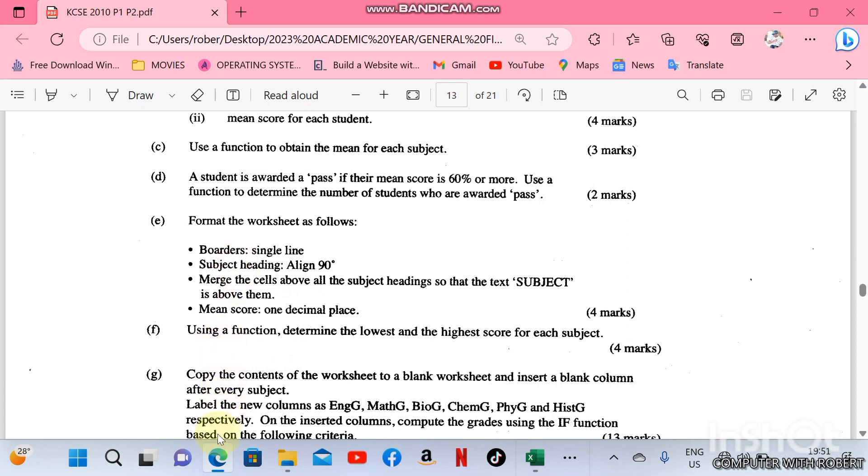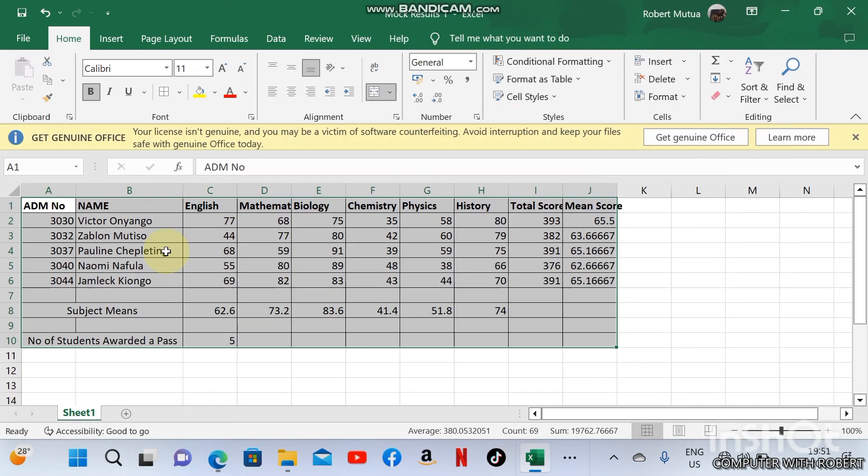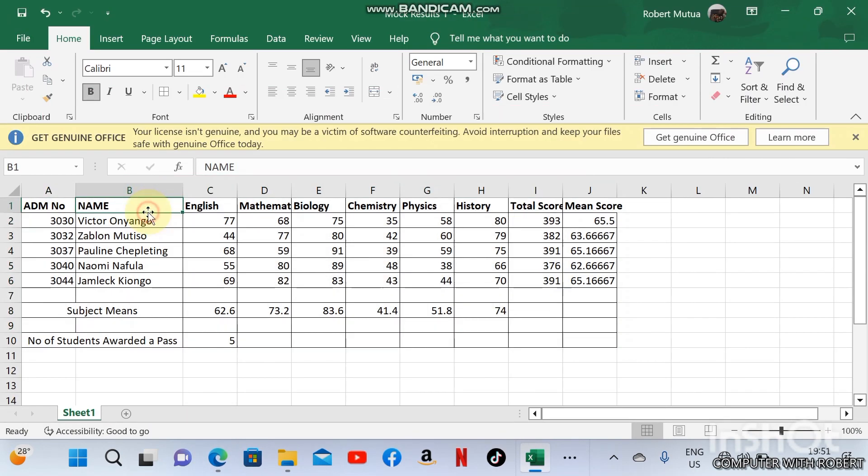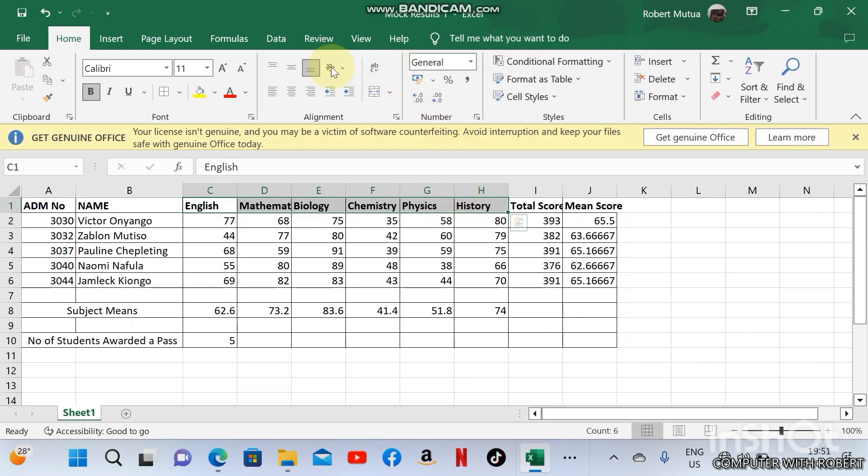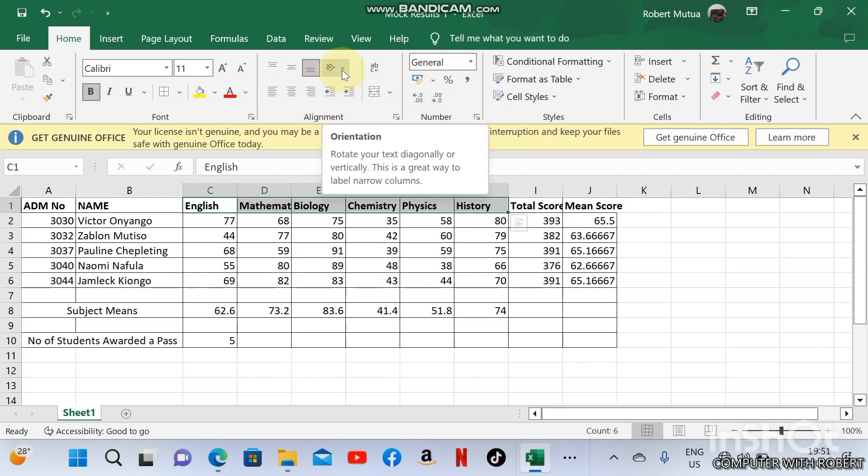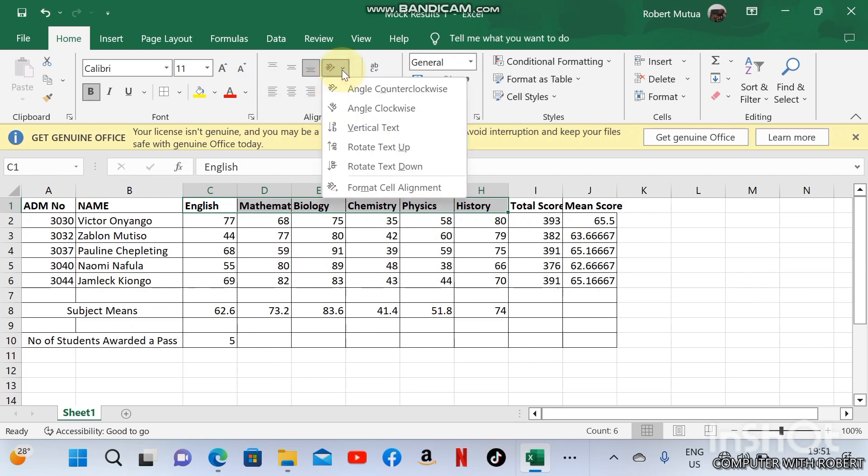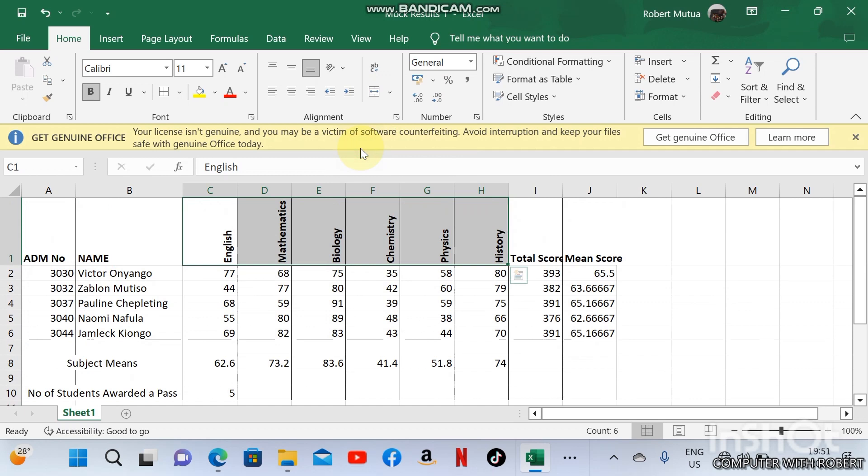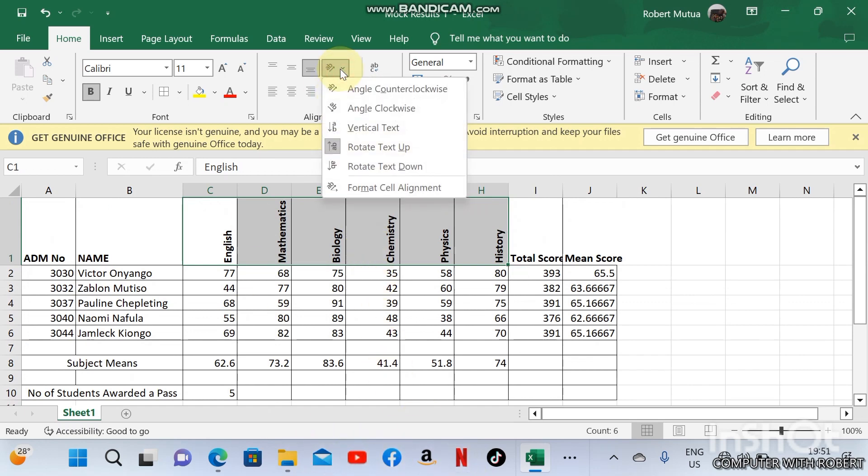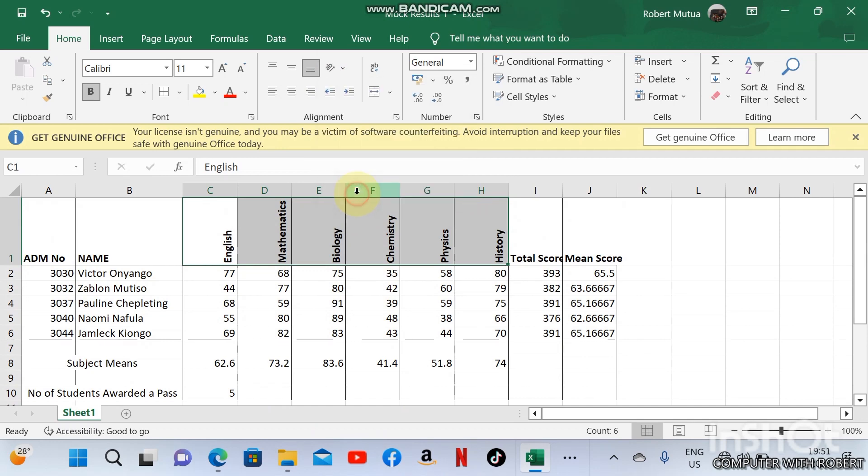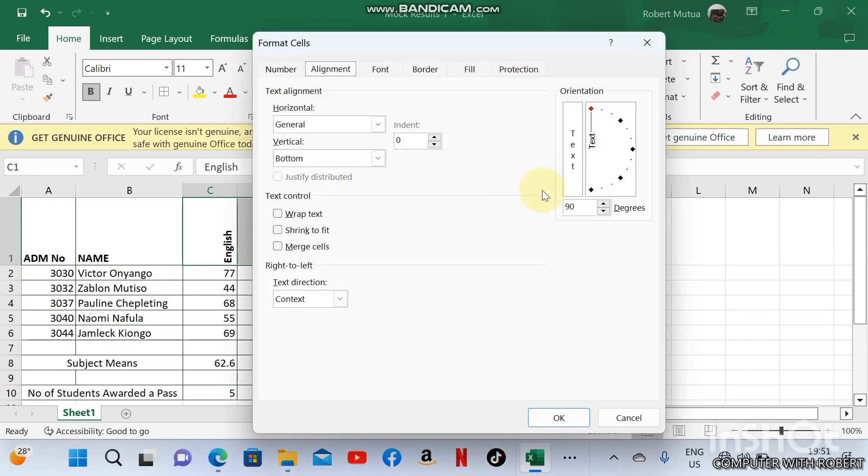Subject heading should align to 90 degrees. This is English up to history. Under alignment, here we have alignment, orientation. Format cell alignment. Can you see 90 degrees? Yes, rotate up. This is 90 degrees. In case it was another type of angle: format cell alignment, increase to 90 degrees.